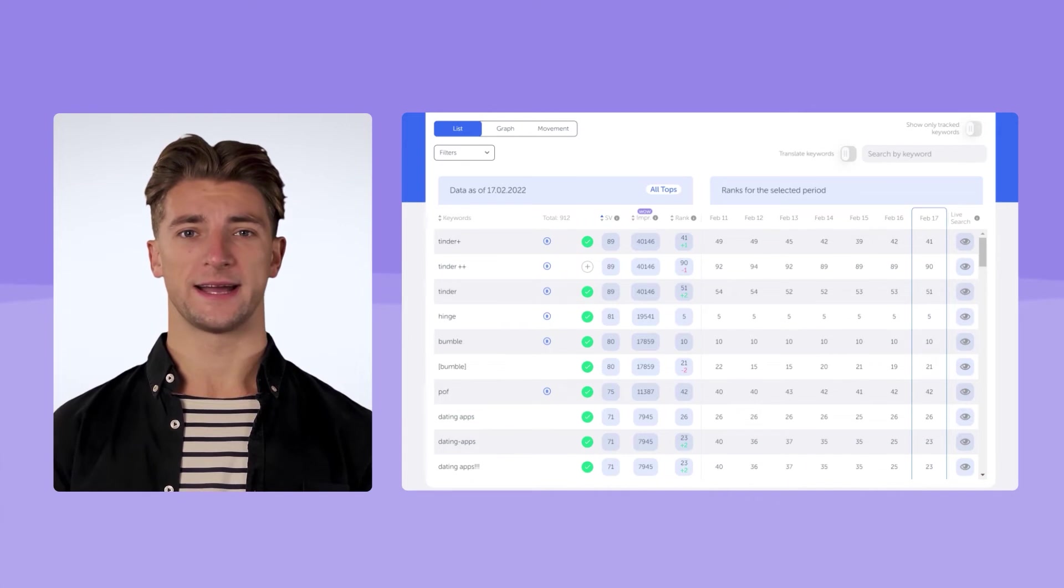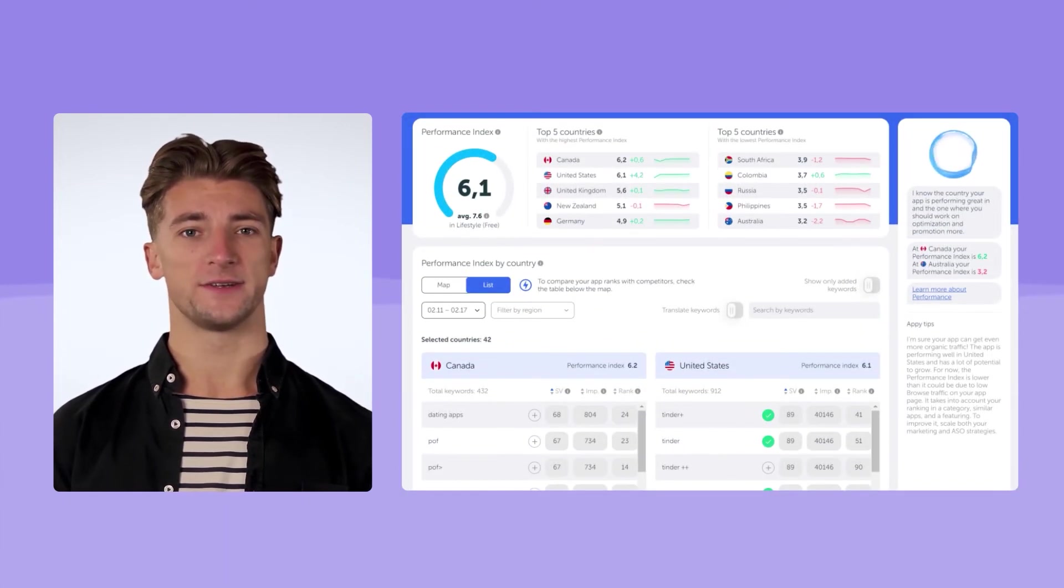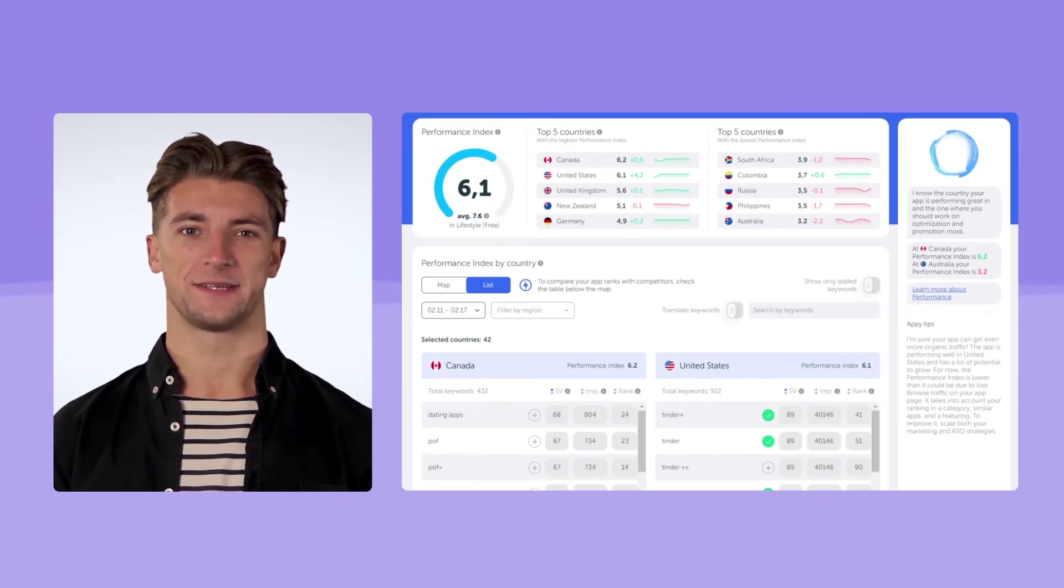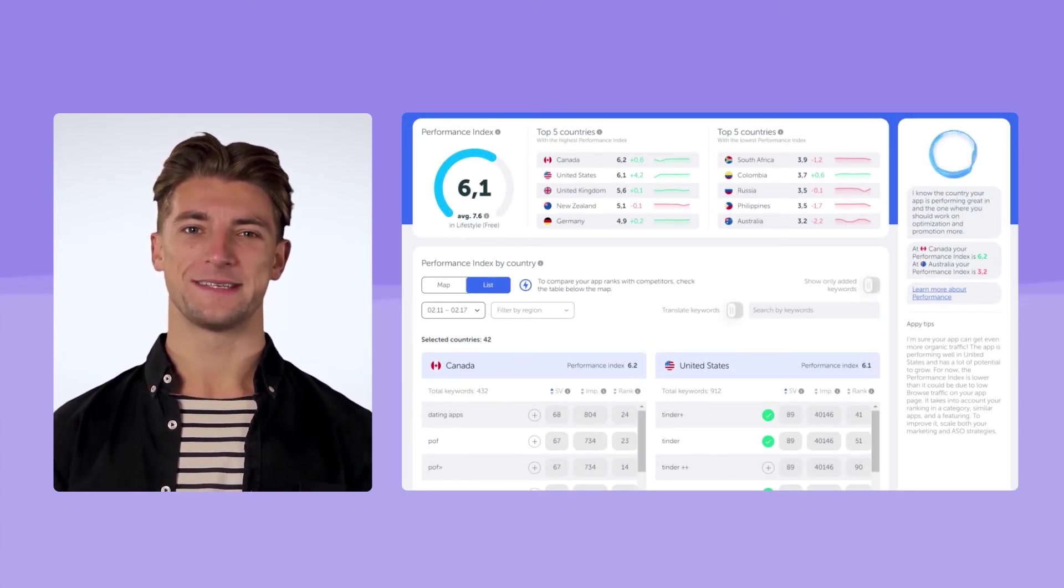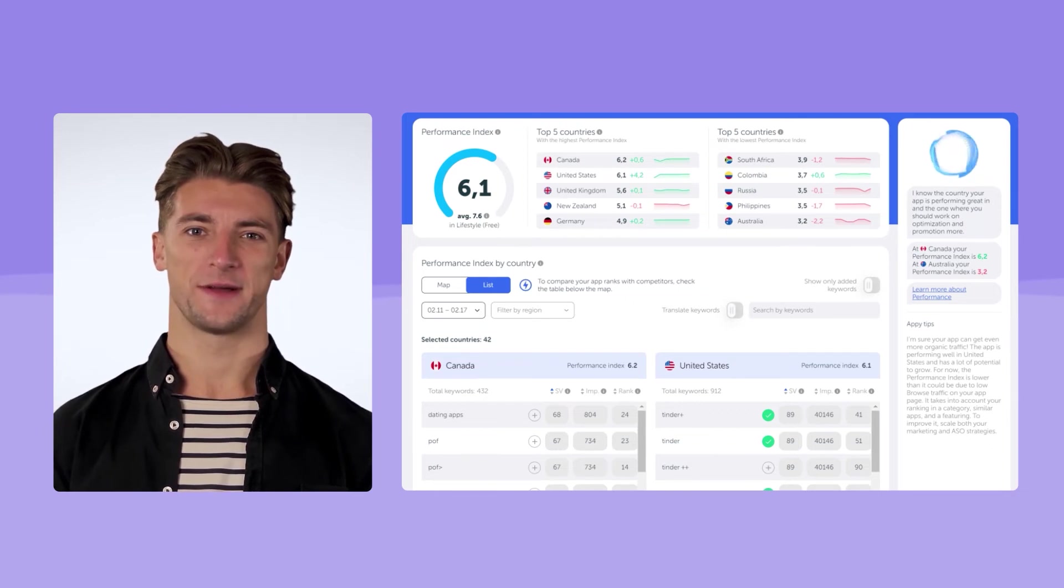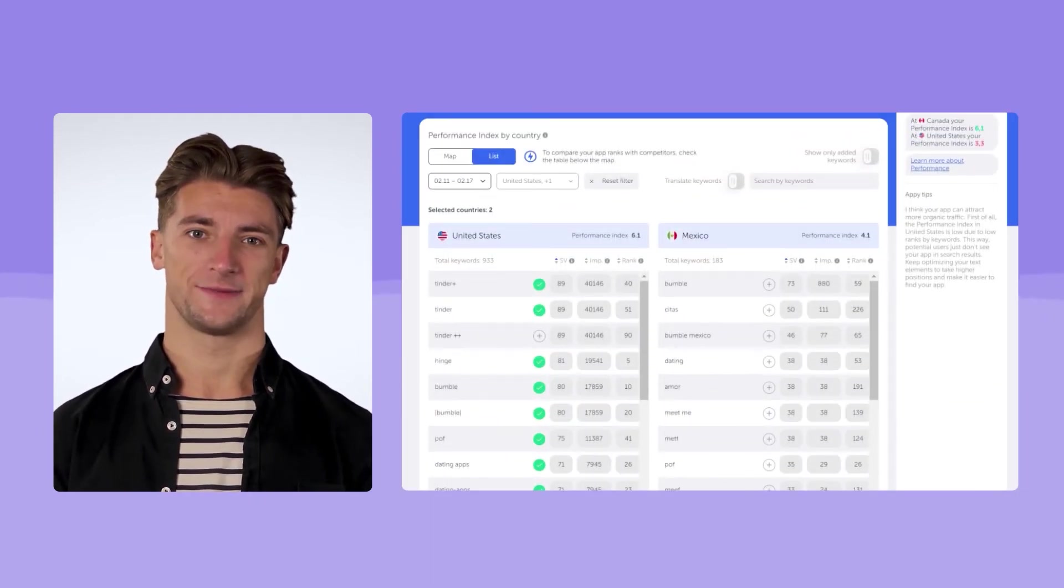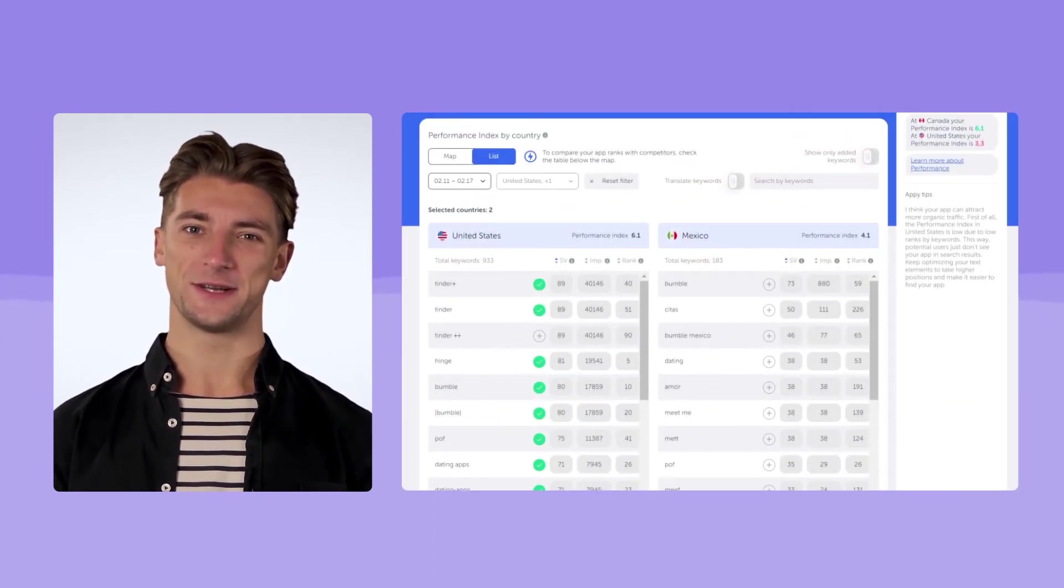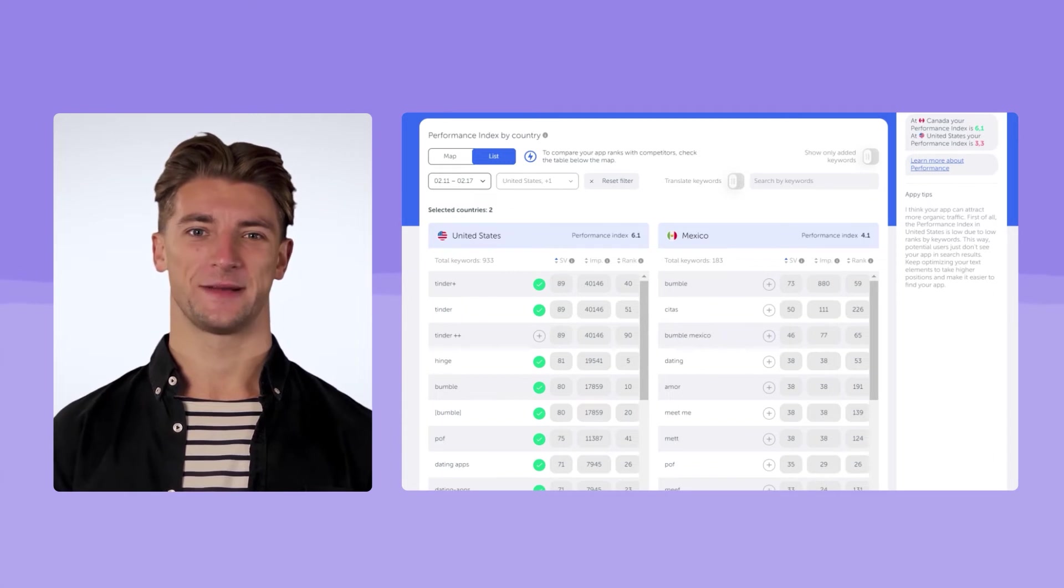If you want to explore your ranking in several countries at once, go to the performance section. It may be especially relevant since we remember that there are two locales in the US, English, US, and Spanish, Mexico.